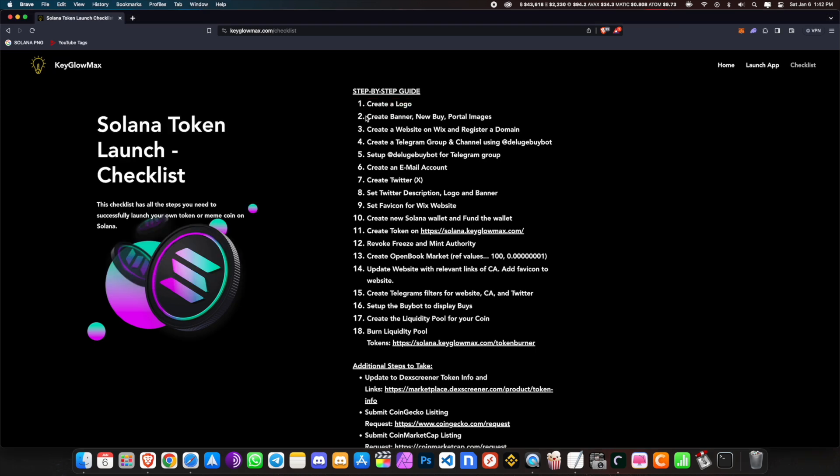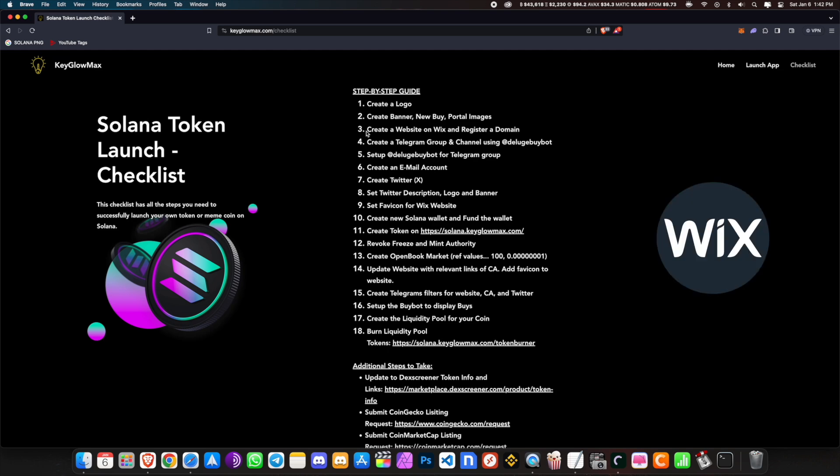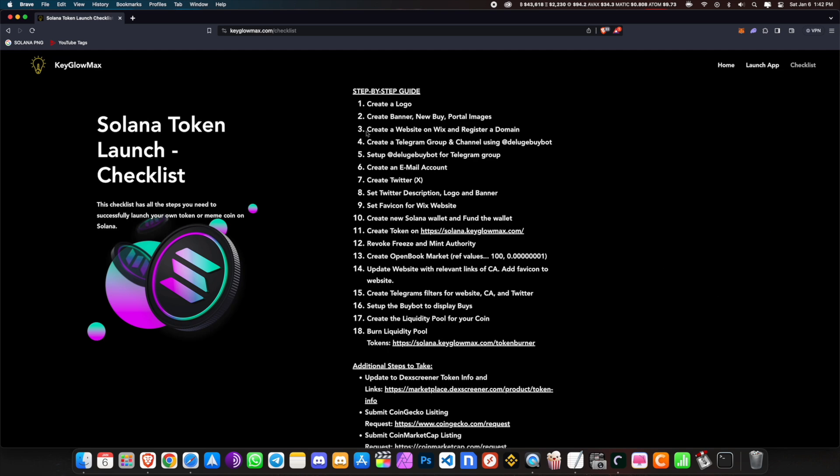We have completed steps one and two. Number three is to create a website on Wix and register a domain. I chose Wix because it's very easy — it's all drag and drop. Let me show you.